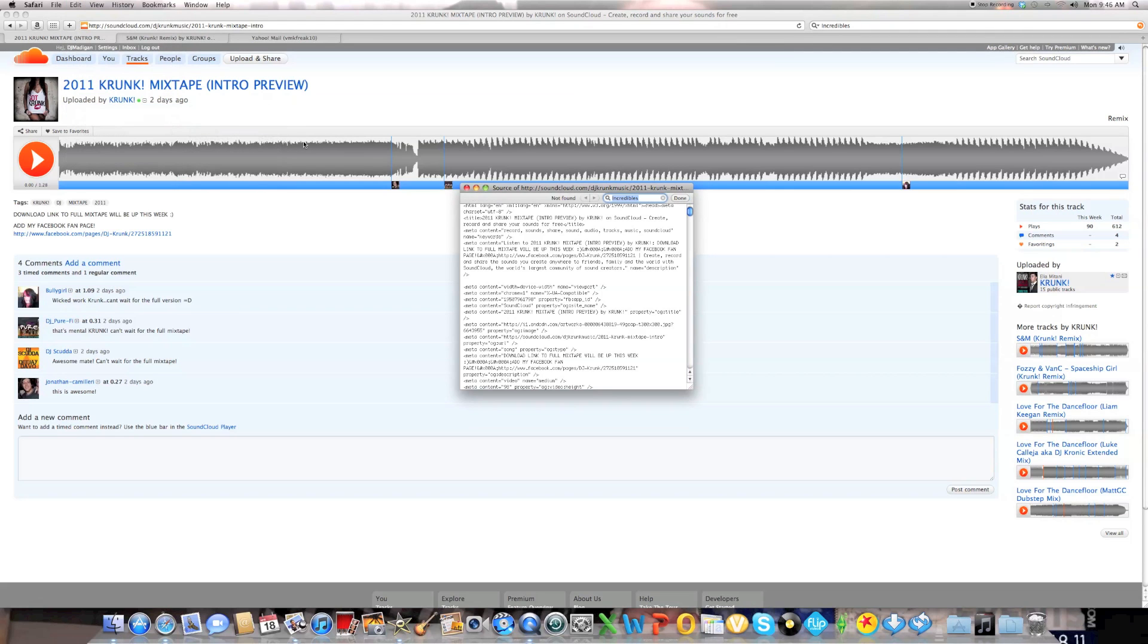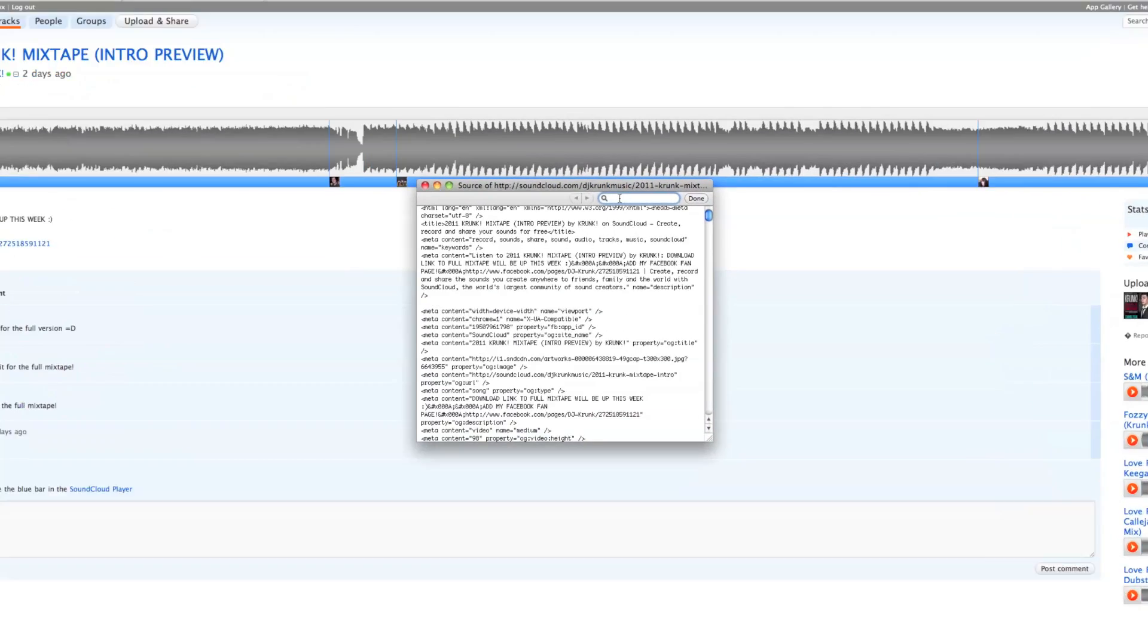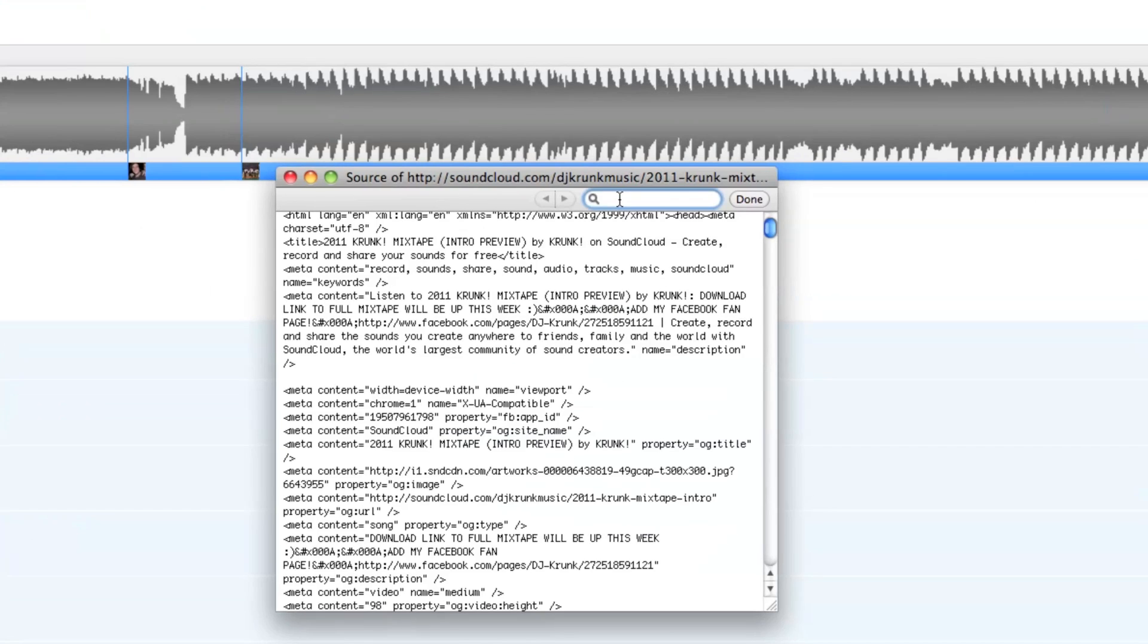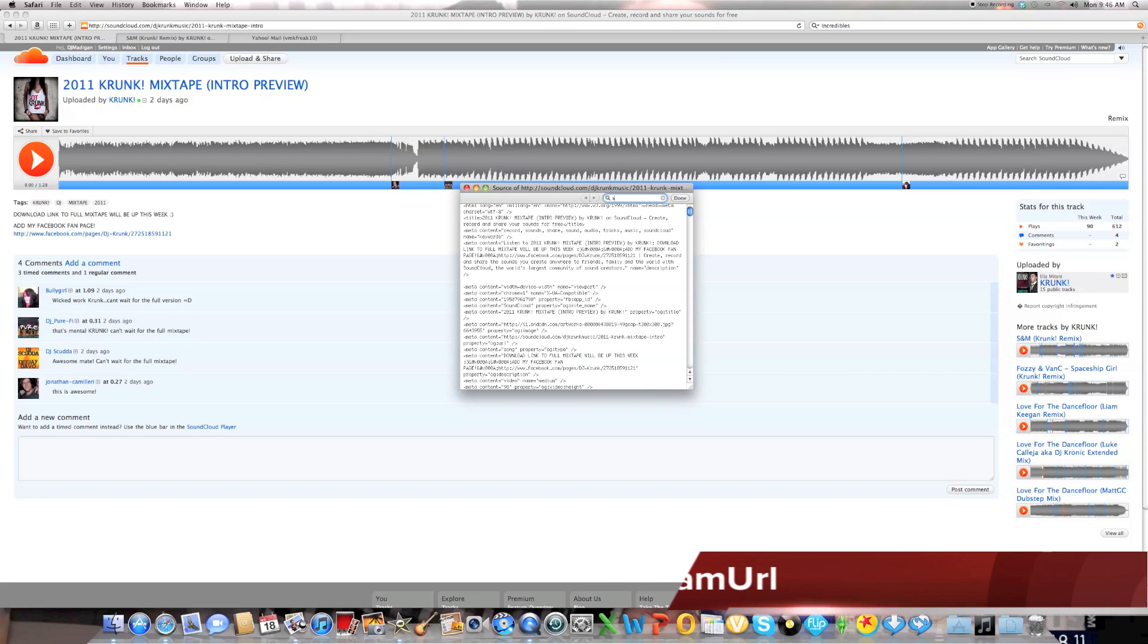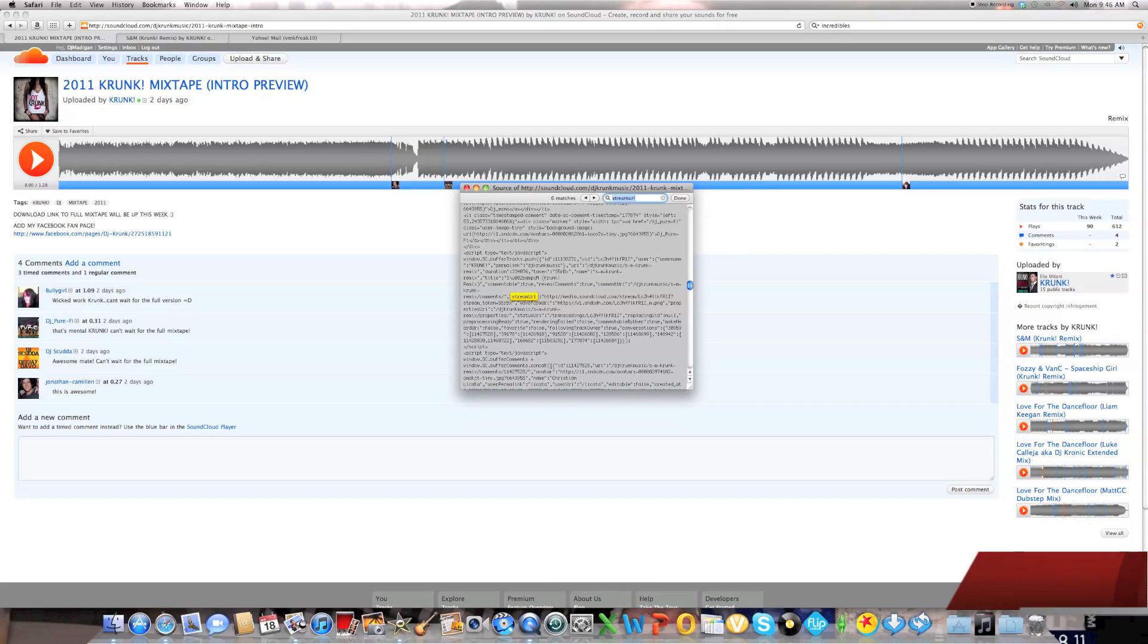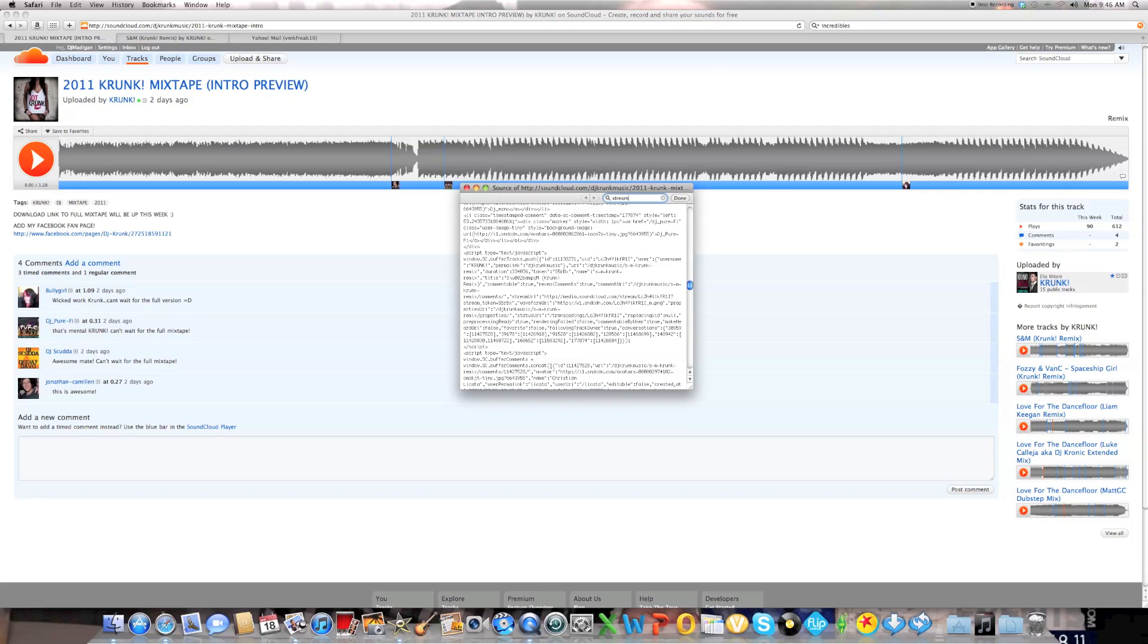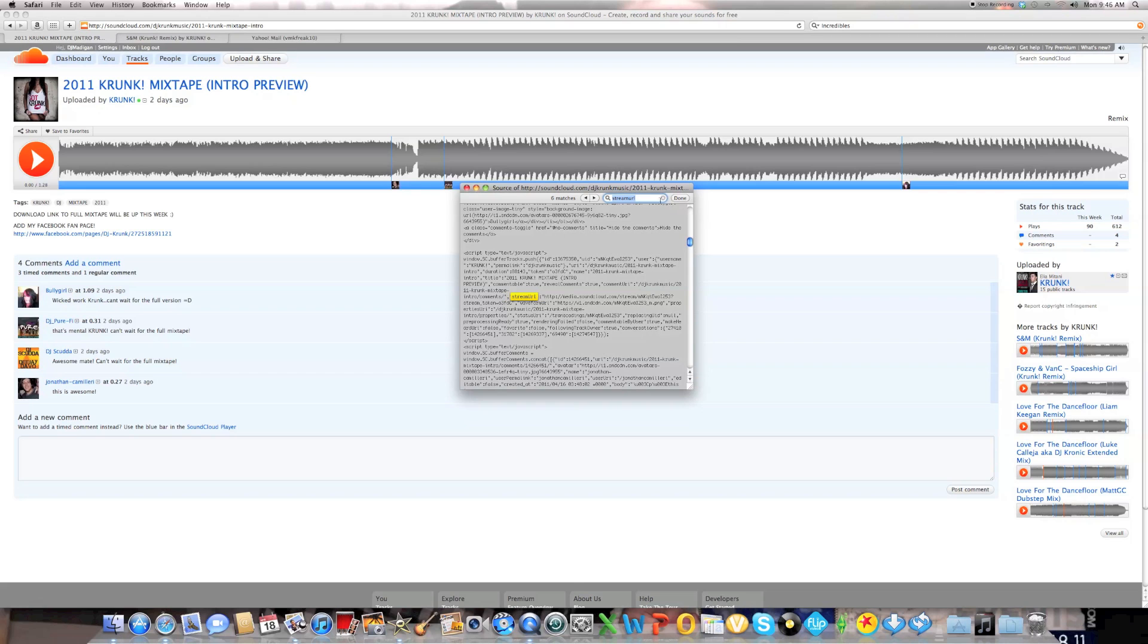And you're going to have this little drop-down bar open up. Now where you're going to type inside this bar is streamURL, one word. And you're going to look for the first match it finds. Make sure you go all the way to the top of the page. And then streamURL, one word, and it should be the first one.